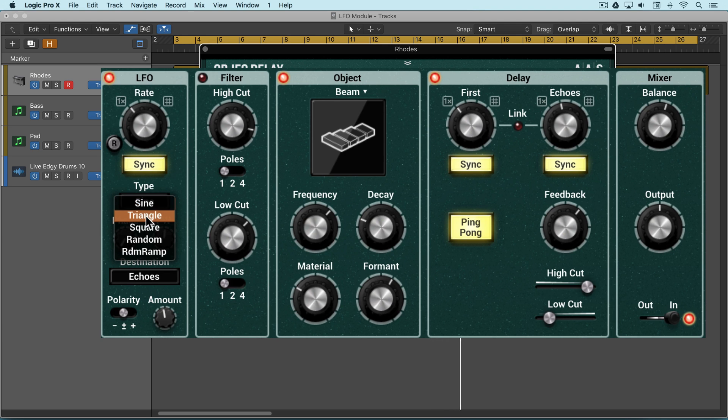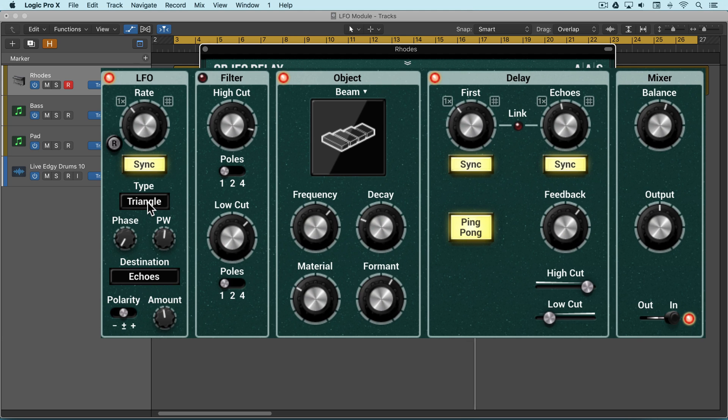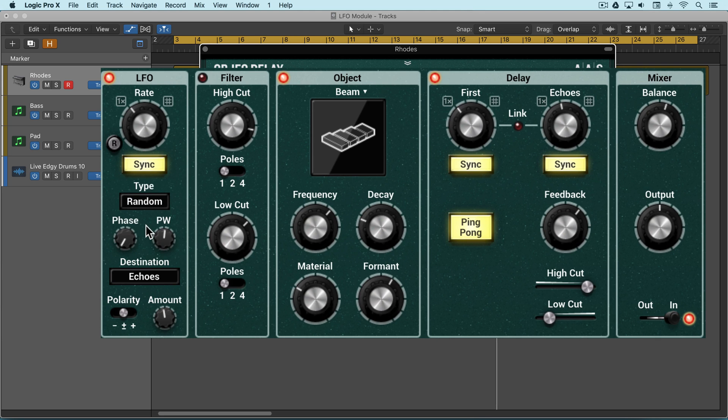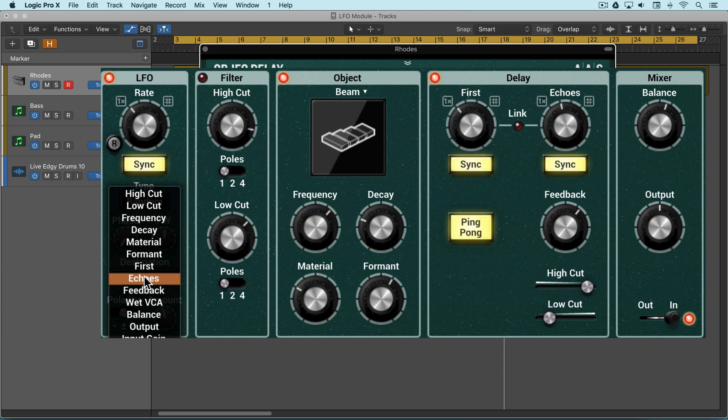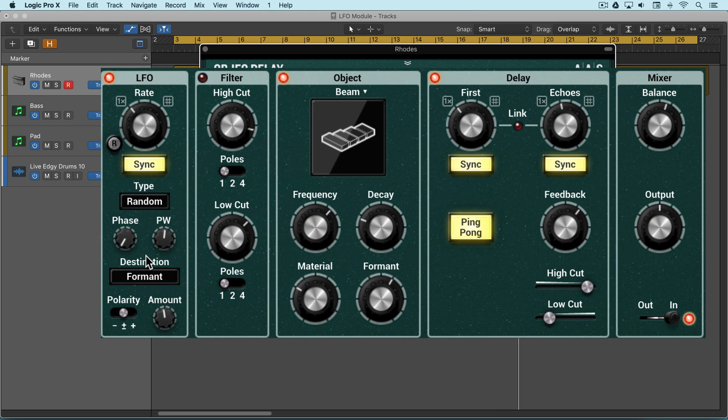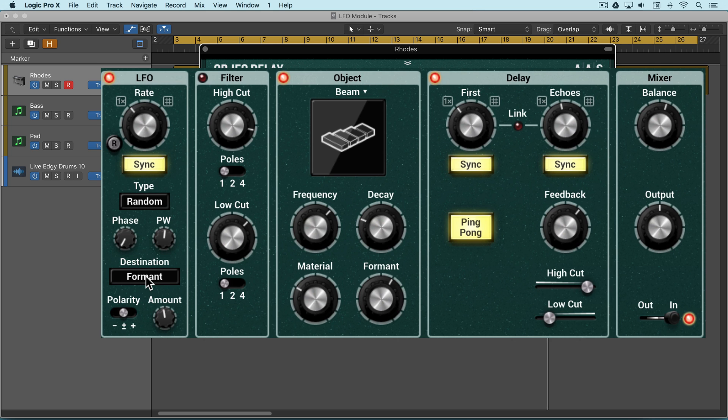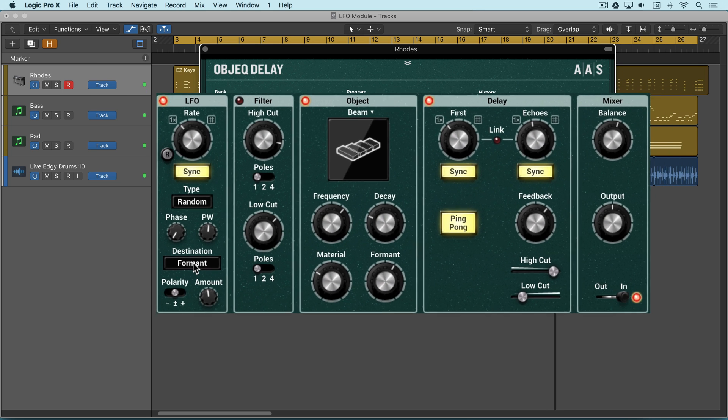We can try different shapes. Here we're modulating the formant of the object above and below.